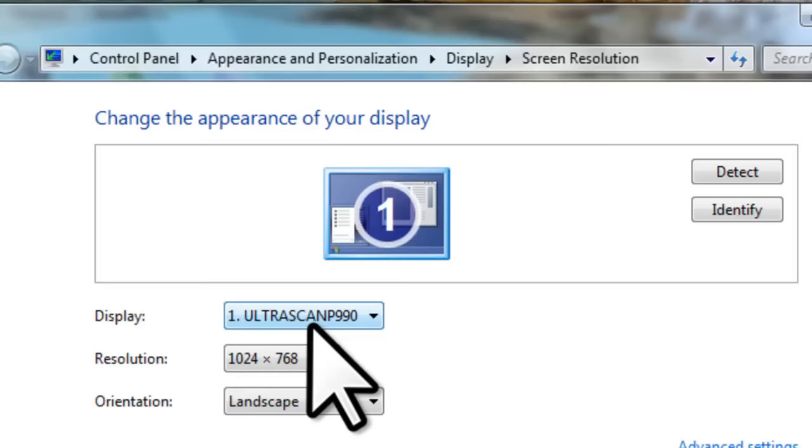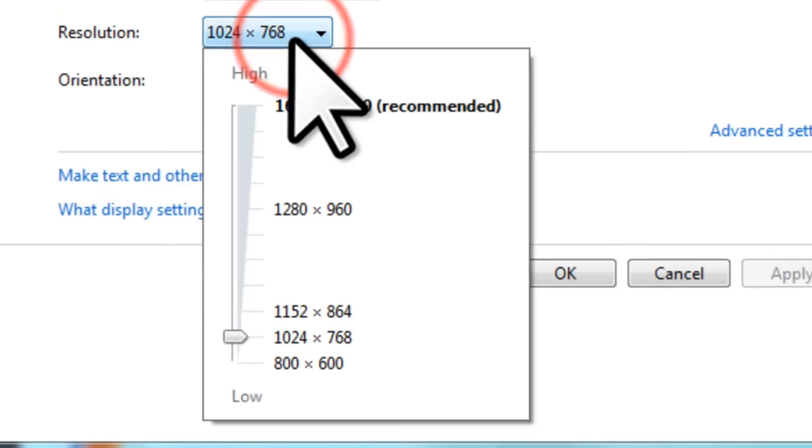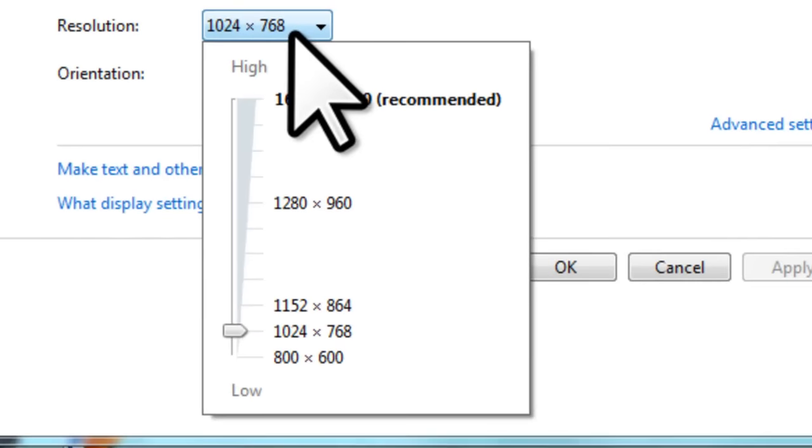To change the resolution, click to select the dropdown next to resolution. The resulting menu will list all the resolutions your monitor supports from low to high. We will change the slider to a resolution of 1280 by 720 and click the apply button.